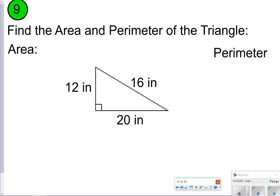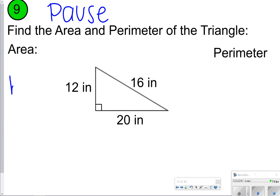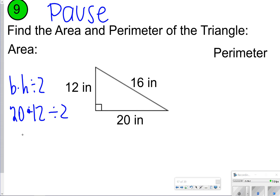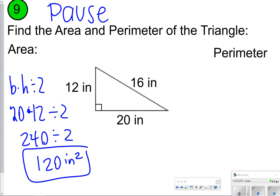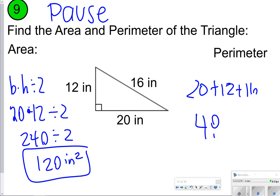Number 9 — go ahead and pause it and try it, then click play to check. Your base times your height divided by 2 is your area, so that is 20 times 12. Dividing that by 2, that's 240 cut in half, which is 120 inches squared. For perimeter, you're just adding 20 plus 12 plus 16, and that's going to give you 48 inches.